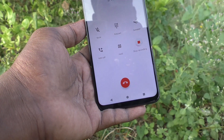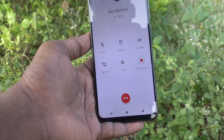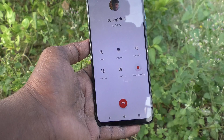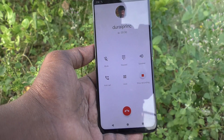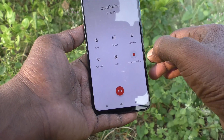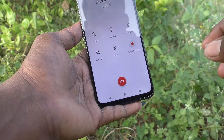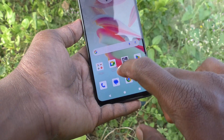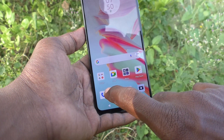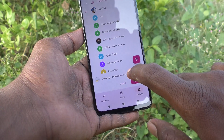Otherwise you can keep it as per your wish. Now I am checking the call recording. I cut the call and the call recording will be saved.